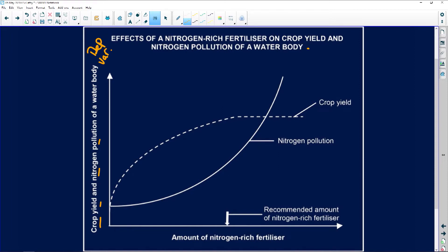The amount of nitrogen-rich fertiliser is your independent variable. We've got this graph that goes all the way up — that's the amount of nitrogen pollution.